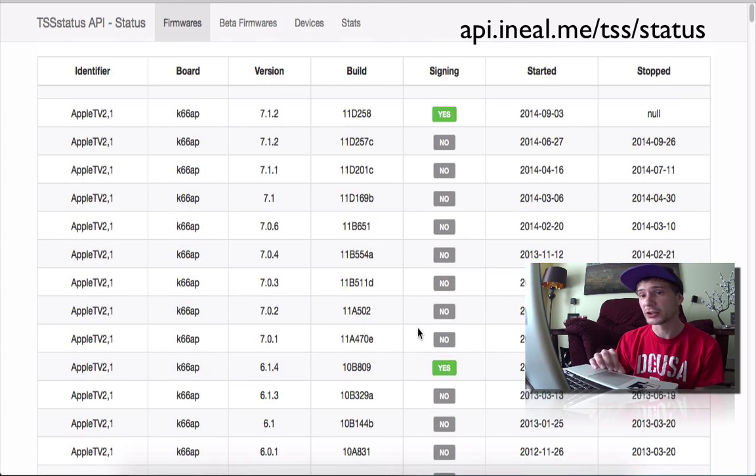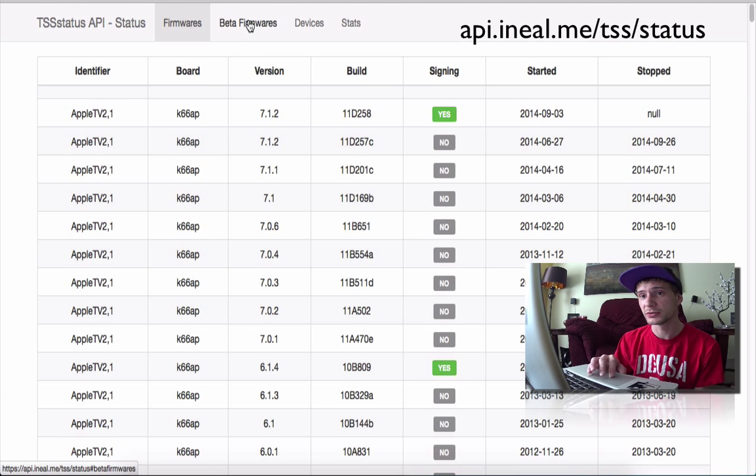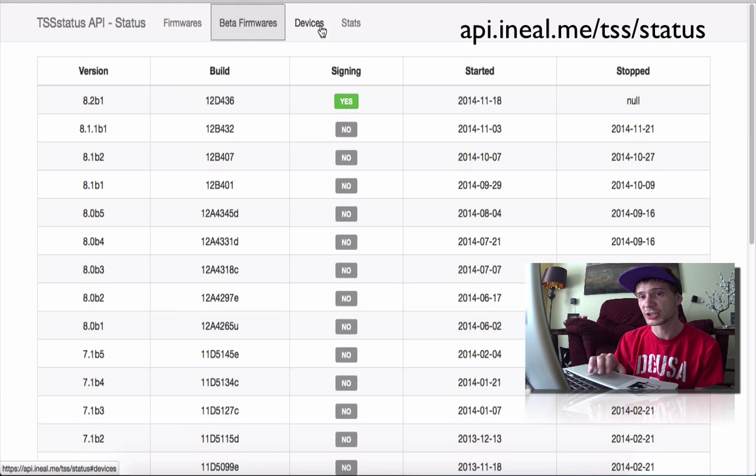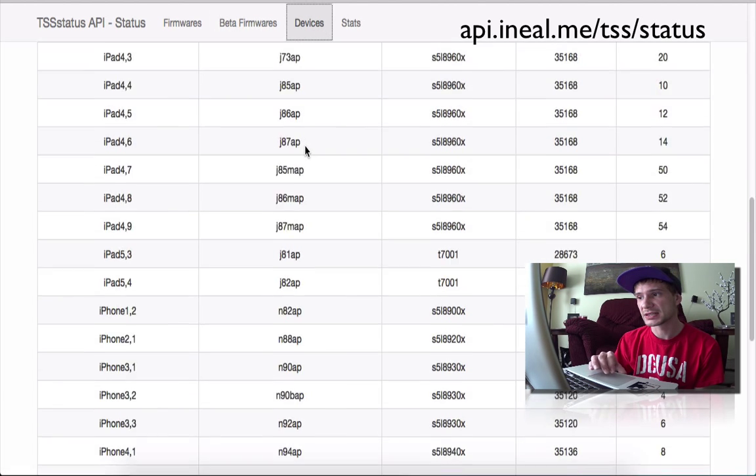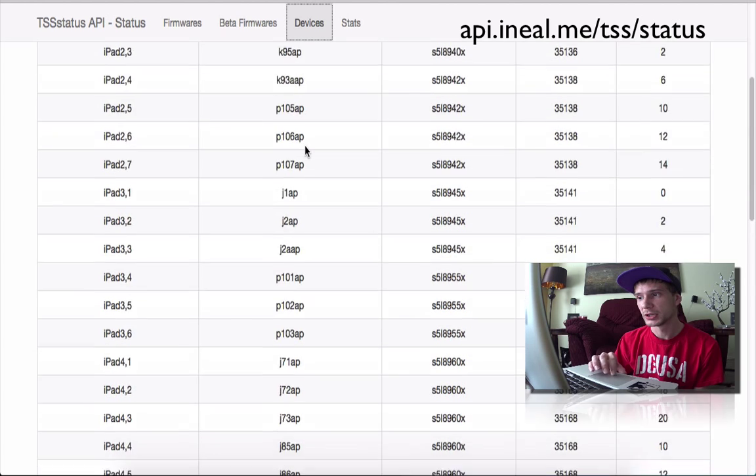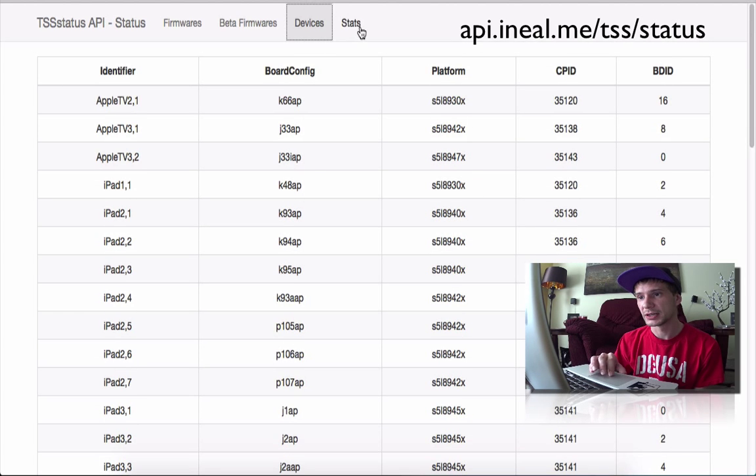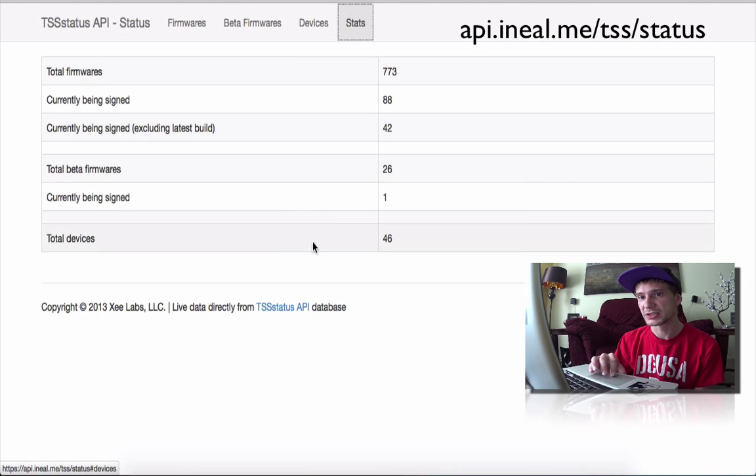So on the main page here you can go through the betas, you can as well check out the devices that are known as well as the website stats.